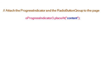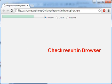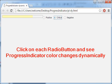Now we attach the progress indicator to the div element — the user interface area — and also attach the radio button group to the div. Checking the result in the browser, the progress indicator bar defaults to positive green. Clicking on each radio button changes the progress indicator color dynamically.